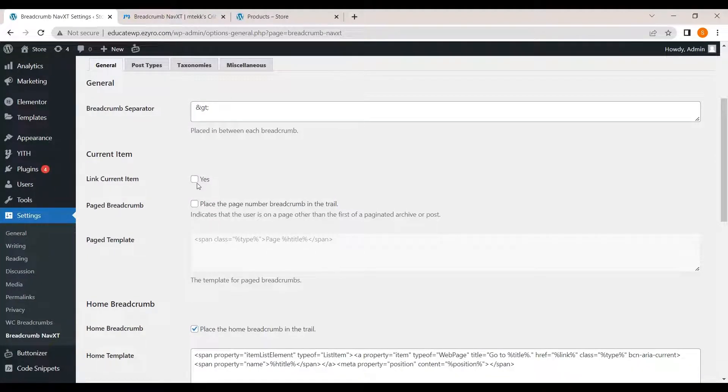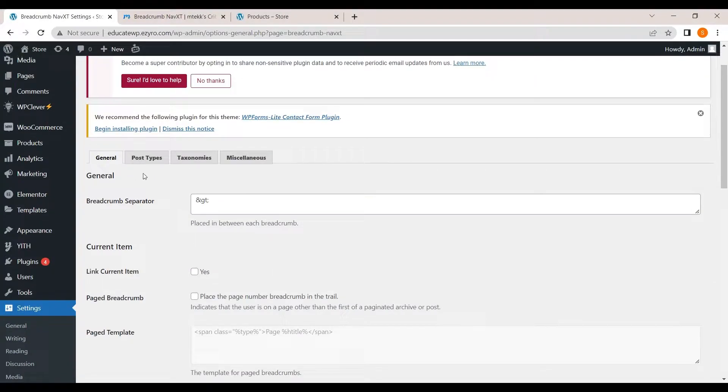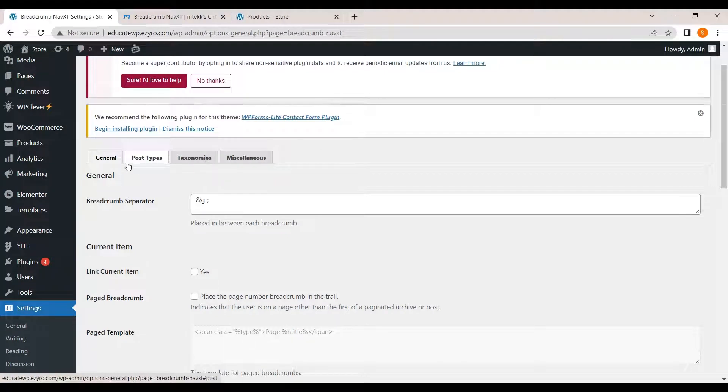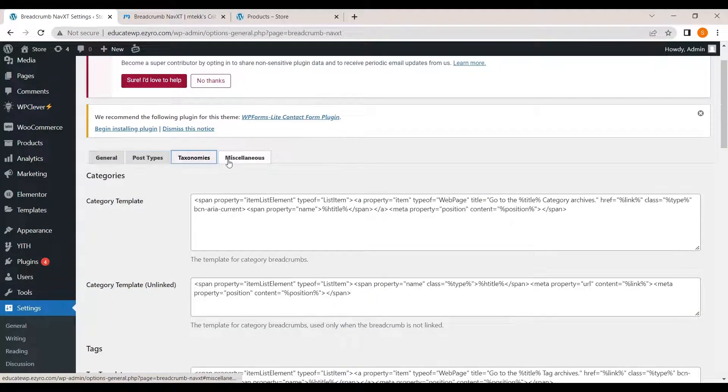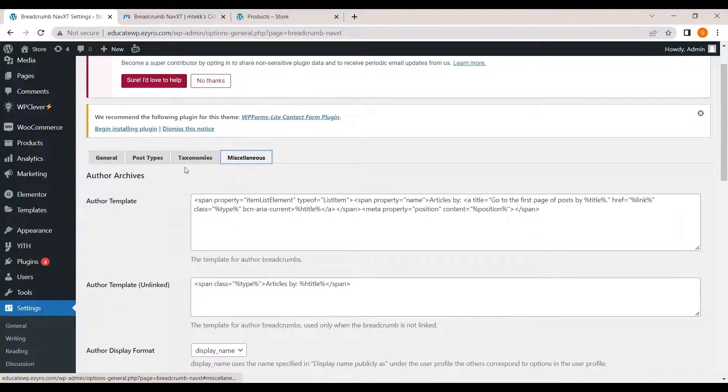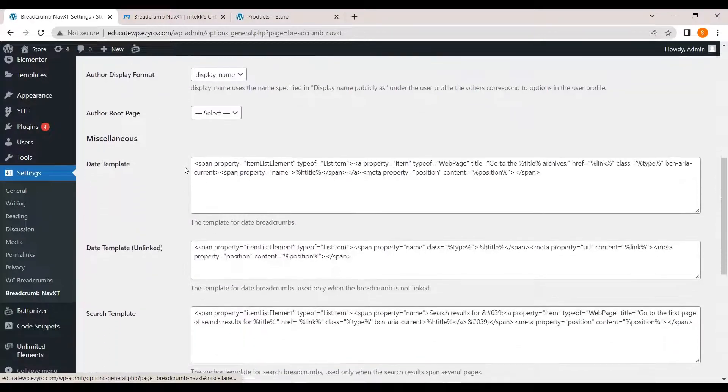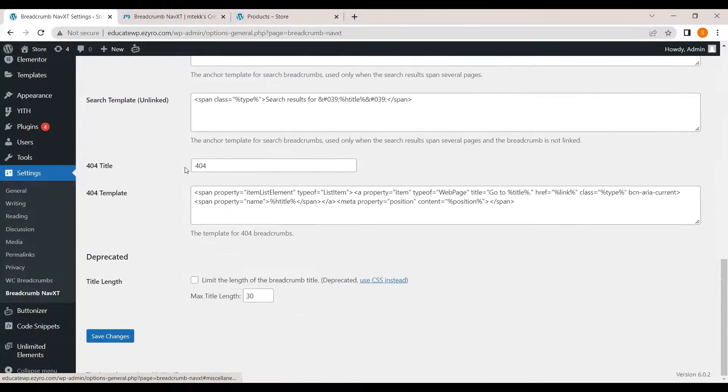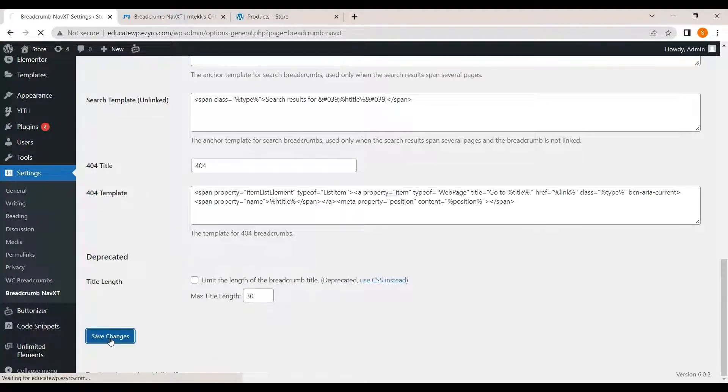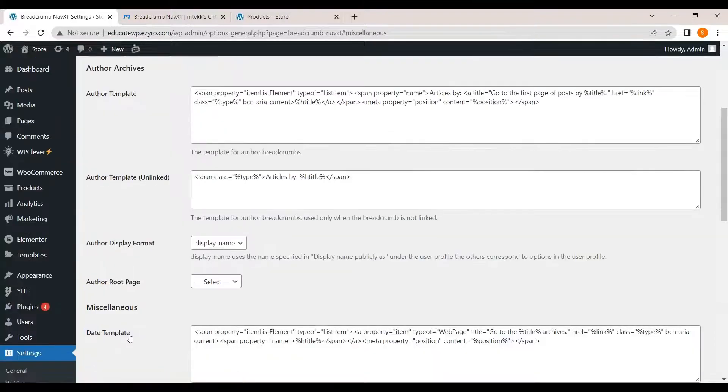And you can change its settings in your general settings also. Here you can link current items, page breadcrumbs. These settings are divided into four types: general, post type, taxonomies, and miscellaneous. Whatever you edit in here, you should hit on save changes after it.